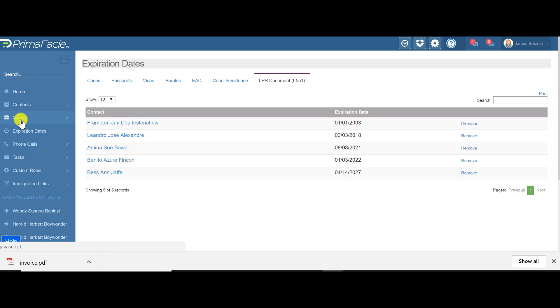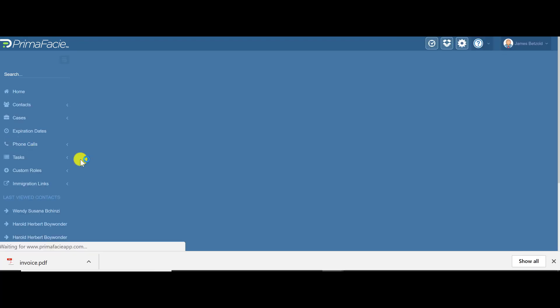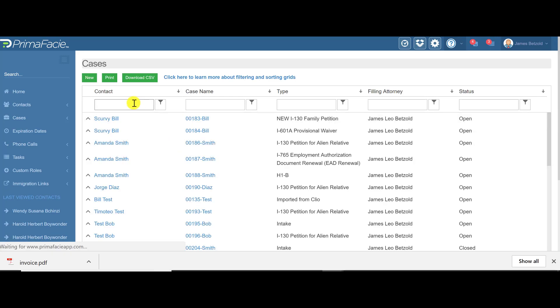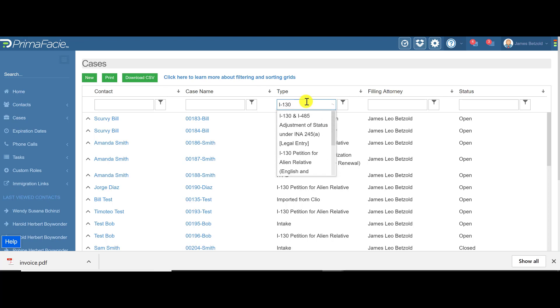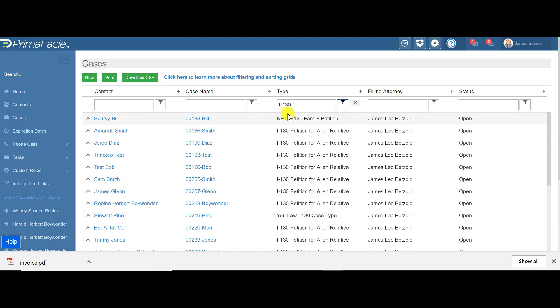The other thing that you can do is we can look at our list of cases. You can see all of your cases here and this is sort of a flexible spreadsheet, so you can filter. You can say I want to see all of my I-130 cases, and you just click contains, and now it filters it so it's only showing you cases that have the name I-130 in it.